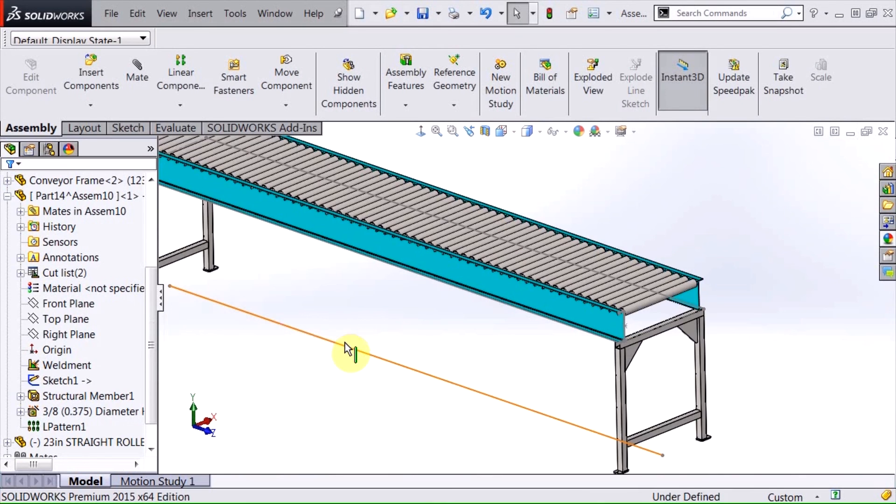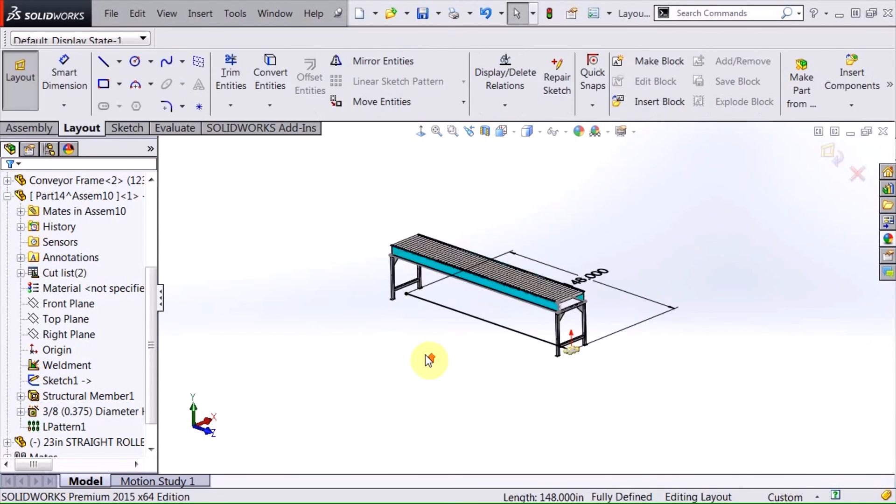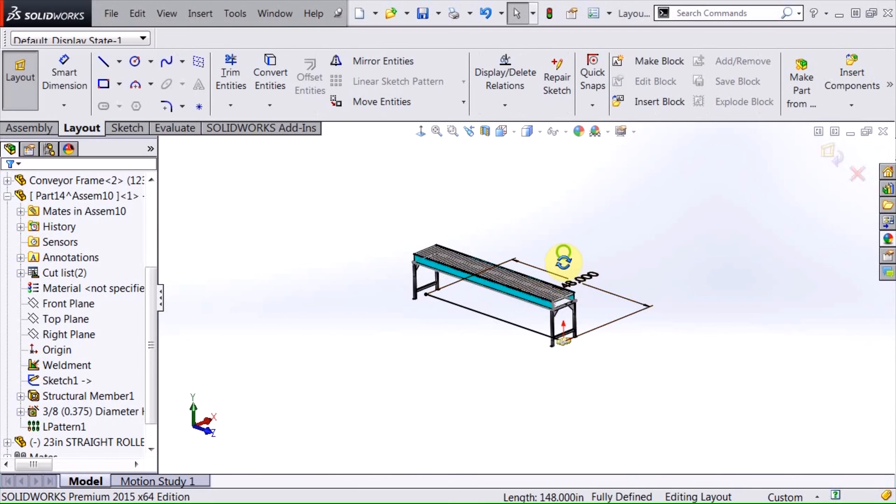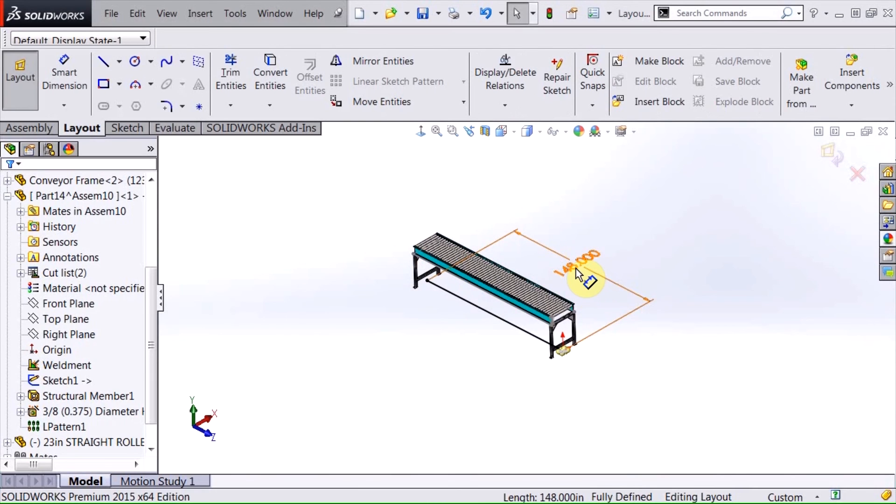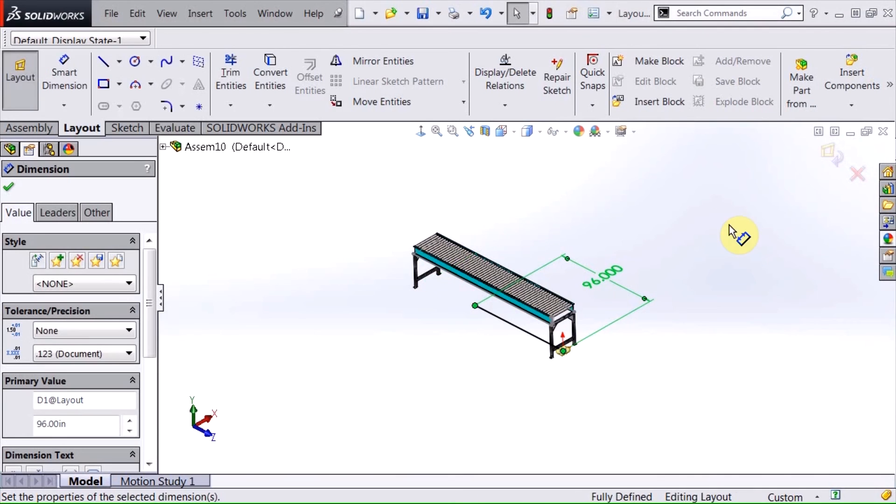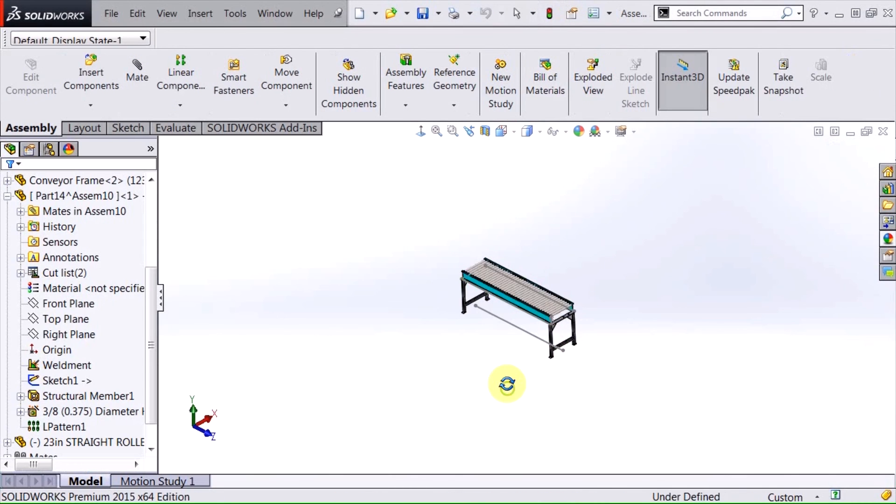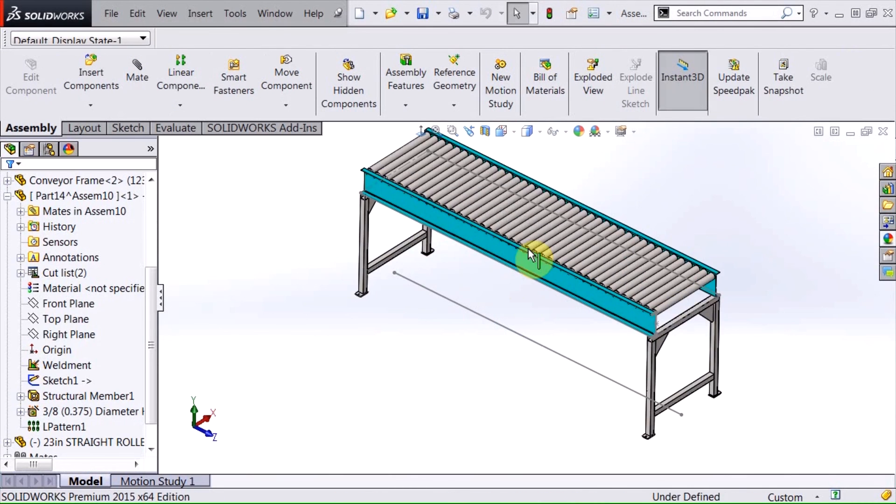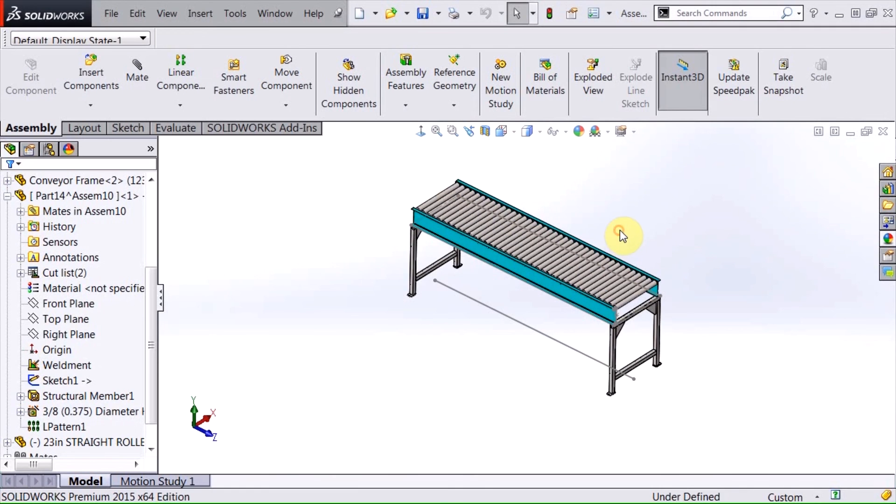And now when I make a change, I'm going to double click on this layout sketch line. Now I can make a change to this and any changes that are made to this, once I hit update, all of the rollers, everything stays just the way it should no matter how long I make that section of conveyor system.